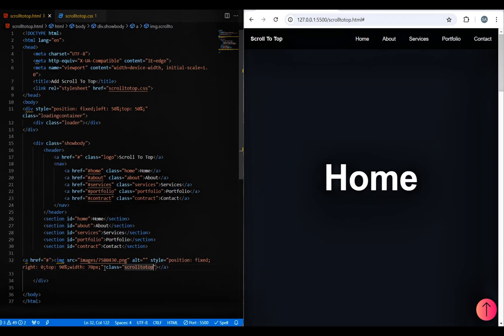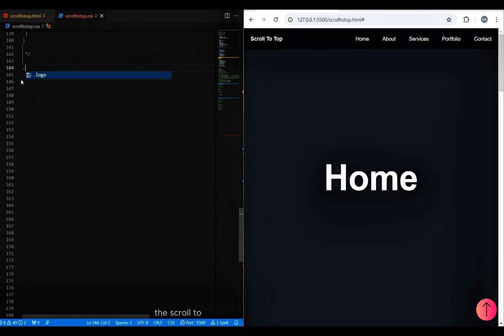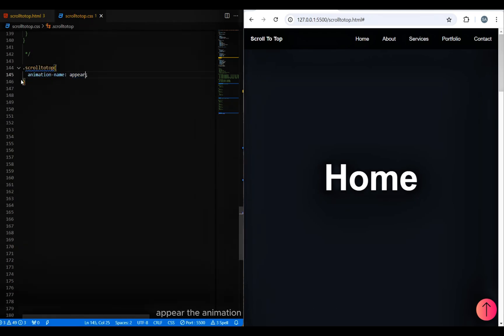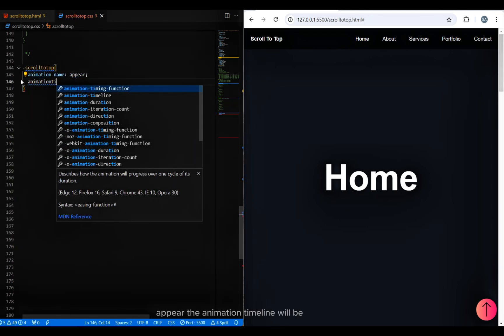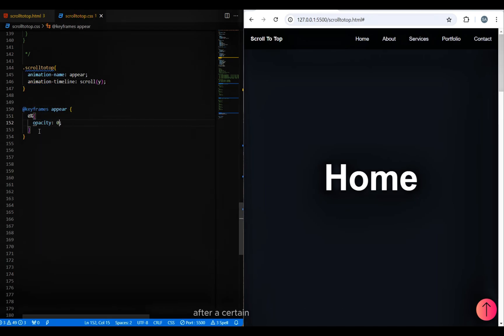Now go to the CSS file. The scroll-to-top class will run an animation called appear. The animation timeline will be scroll y. The task of this animation is to show the button after a certain height of scroll.